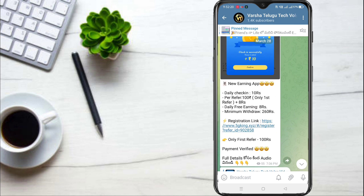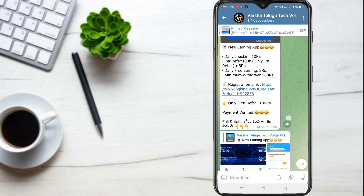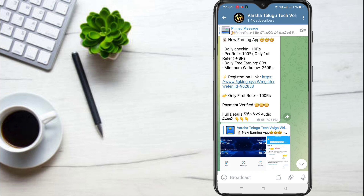Here we are going to talk about the daily checking. For the first rupee, it is 100 rupees and we will have a minimum of 2 sections. Here we are going to talk about the app link.